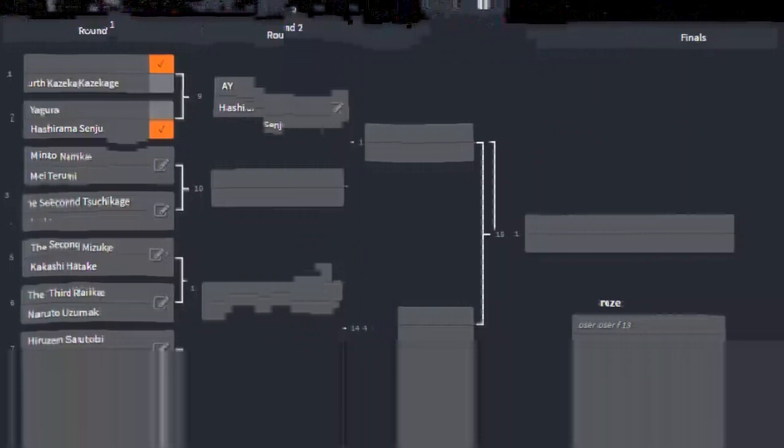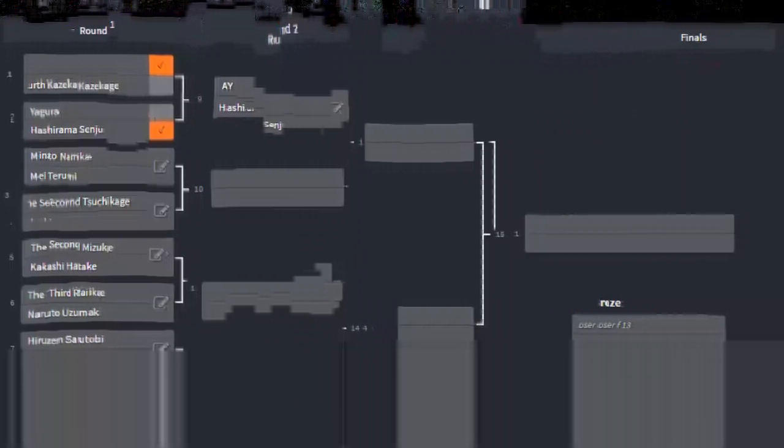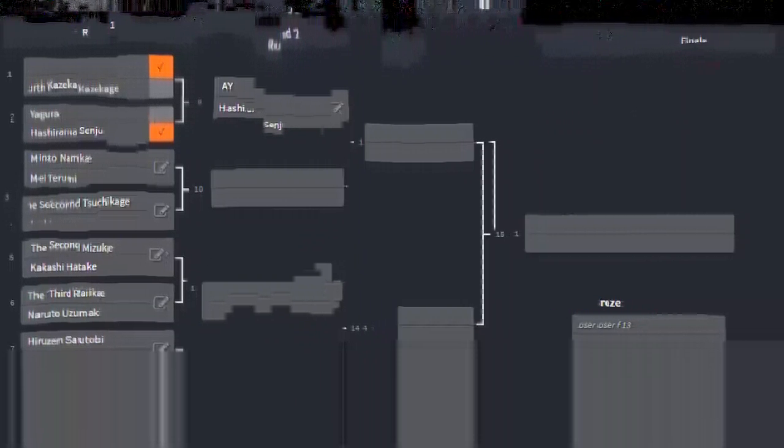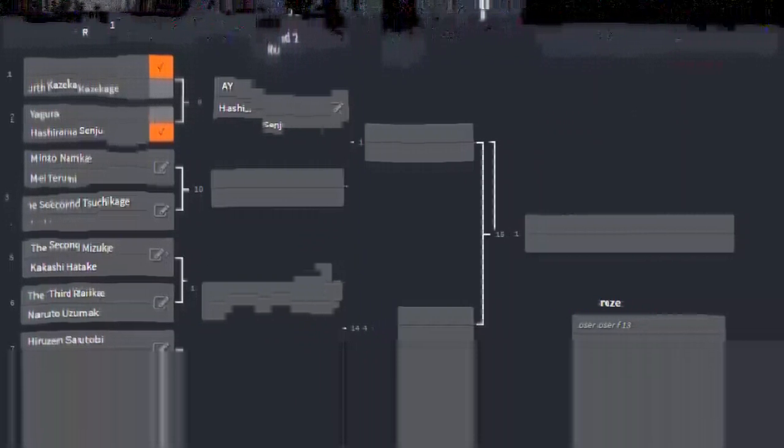I hope you guys enjoyed that new video. That was the one made by my buddy GameSnow. I'm gonna put that link to his channel in the description below. I hope you guys will check it out. I'm also gonna put a link to the Kage Wars battle bracket below.